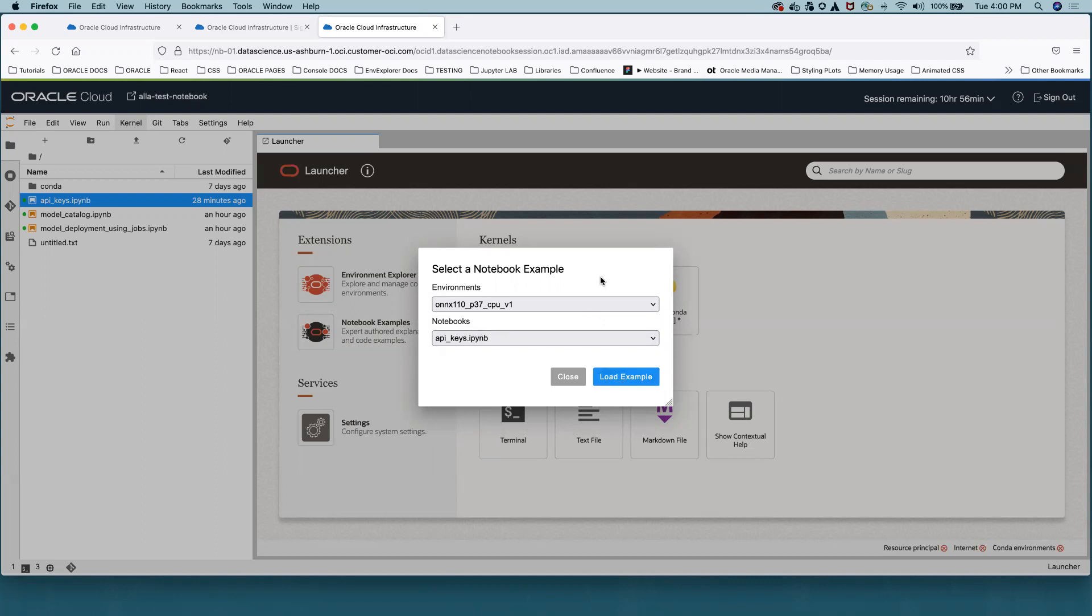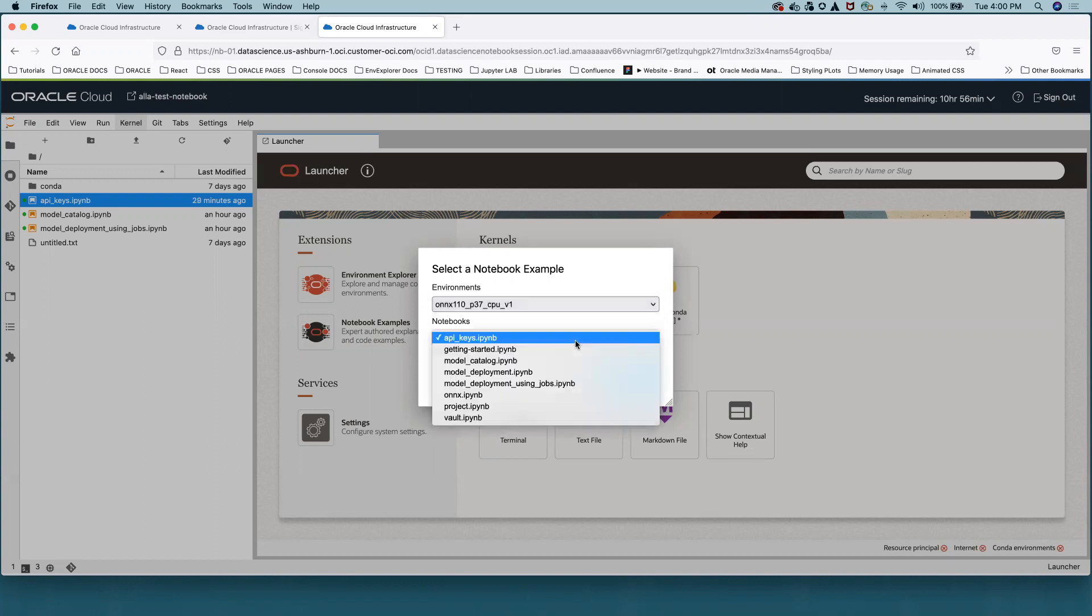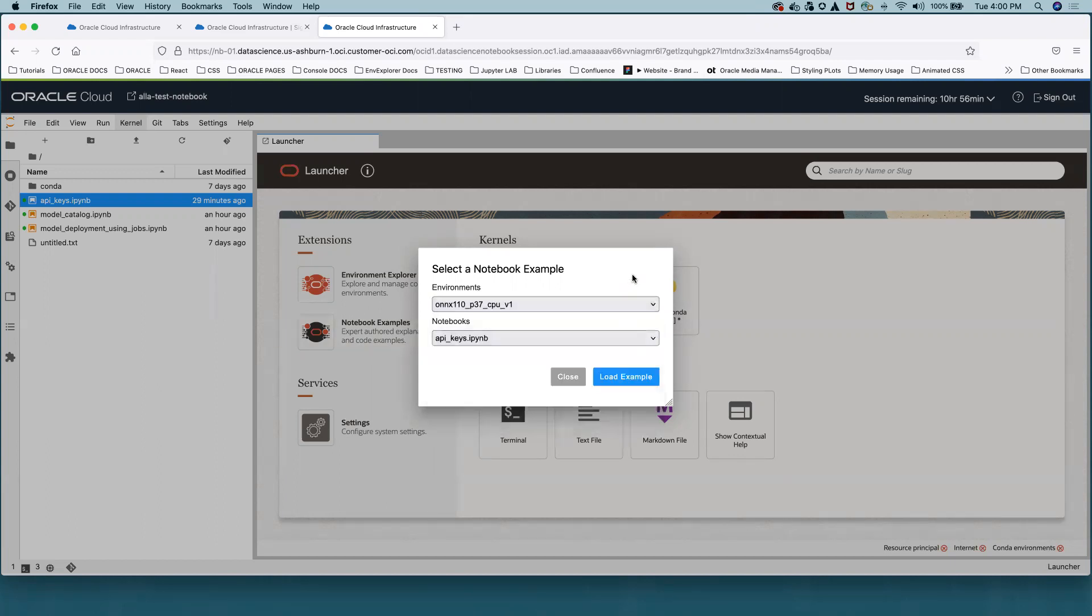The limitation of that solution is that users can choose only example notebooks for installed Conda environments. I have only one Conda environment installed. Therefore, I can see only Notebook Examples for that Conda environment. Not that many of them.